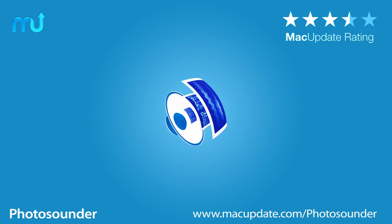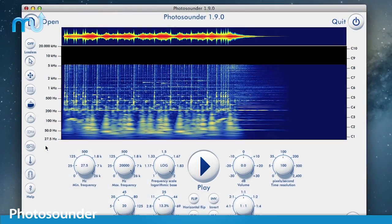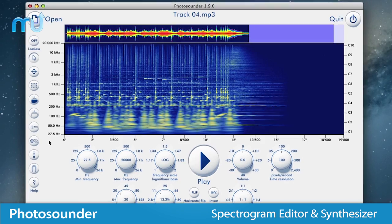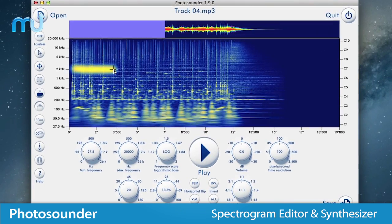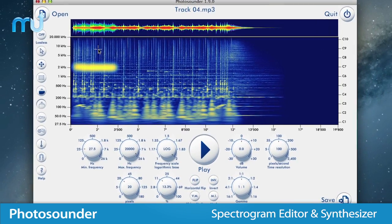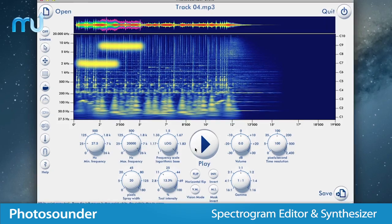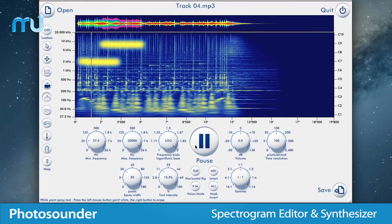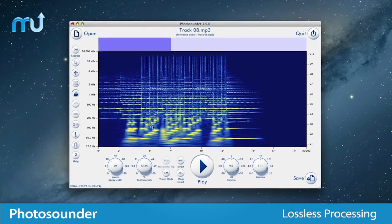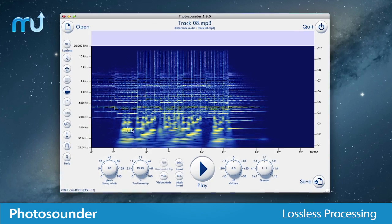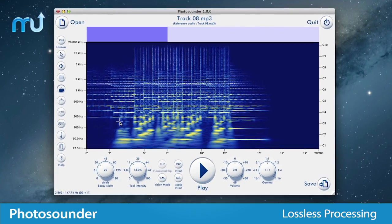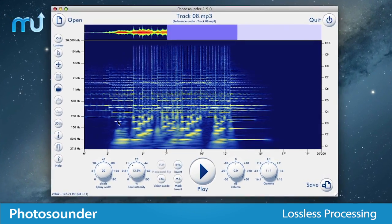Turn sounds into images and images into sounds with Photosounder. Photosounder is a spectrogram editor and synthesizer that allows you to open sounds and images to process them graphically, modify them, and hear the results. Enjoy lossless processing of your audio files based on images, so that sounds can be transformed by transforming their image.